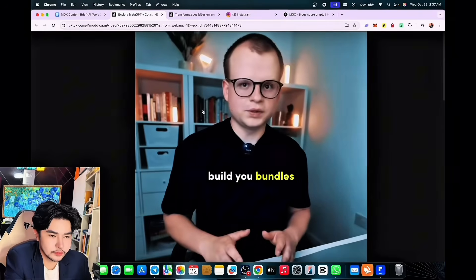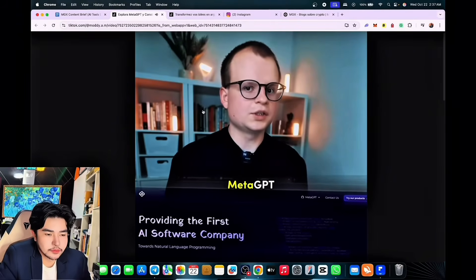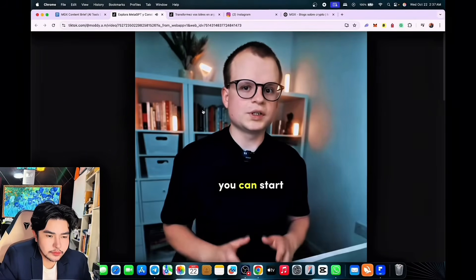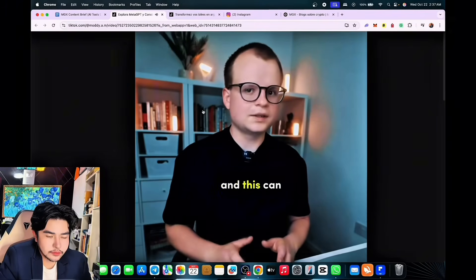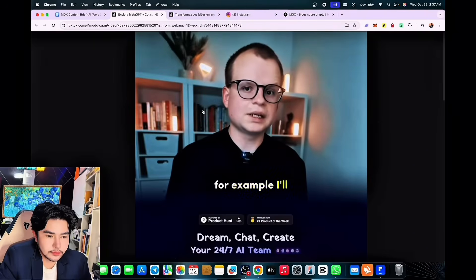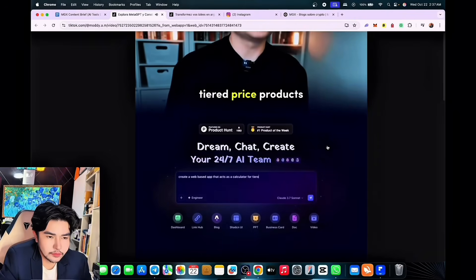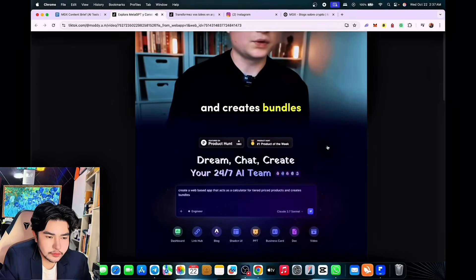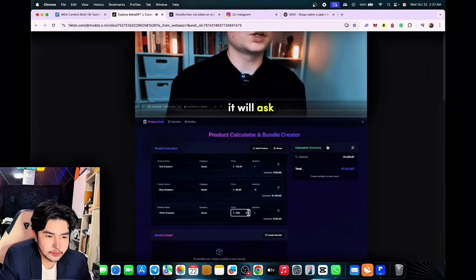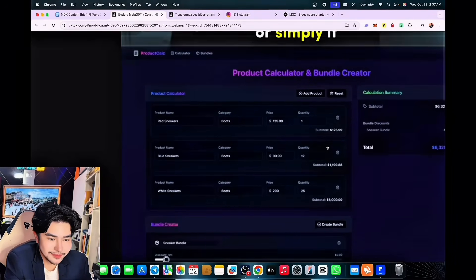Sign up to MetaGPT — you can do this for the MGX platform. Once you're in, start creating your app through a simple prompt. For example: create a web-based app that acts as a calculator for tiered-price products and creates bundles. This is perfect for online store owners.